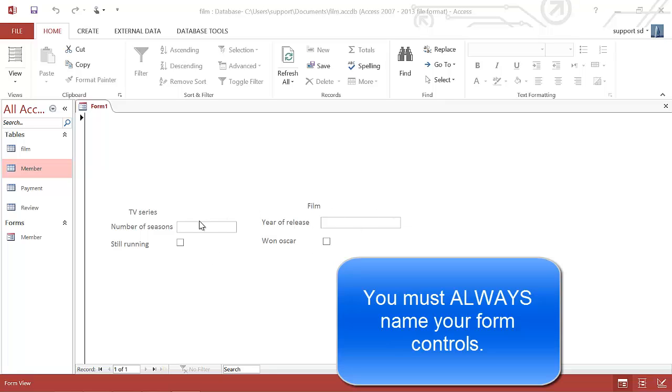So I've set up this form. I've already named each of my text boxes and tick boxes, so all this is ready to go. What I now need to do is create some radio buttons up at the top and get them to control these.